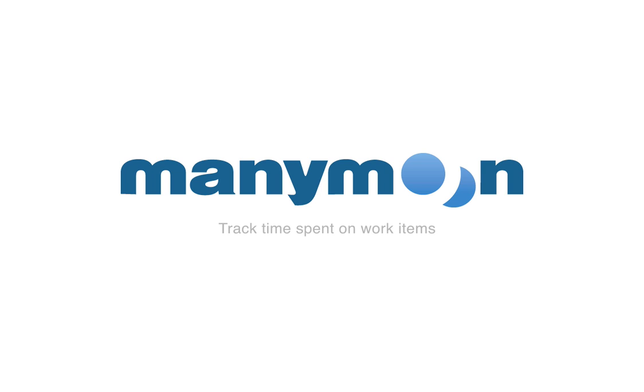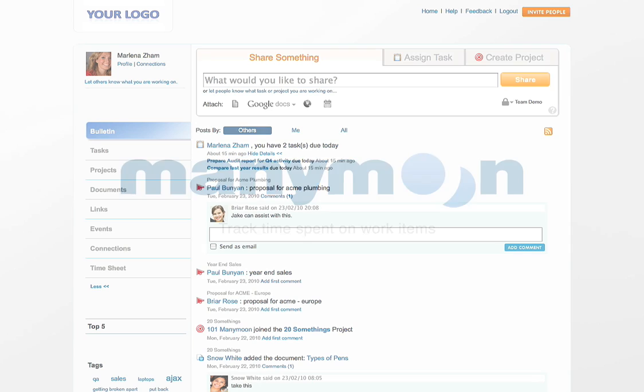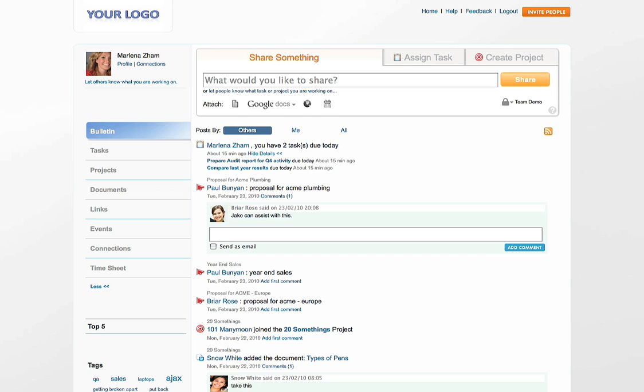I'm going to show you an easy way to capture and track time spent on work items, such as tasks and projects. There are multiple ways you can capture your work time in MiniMoon.